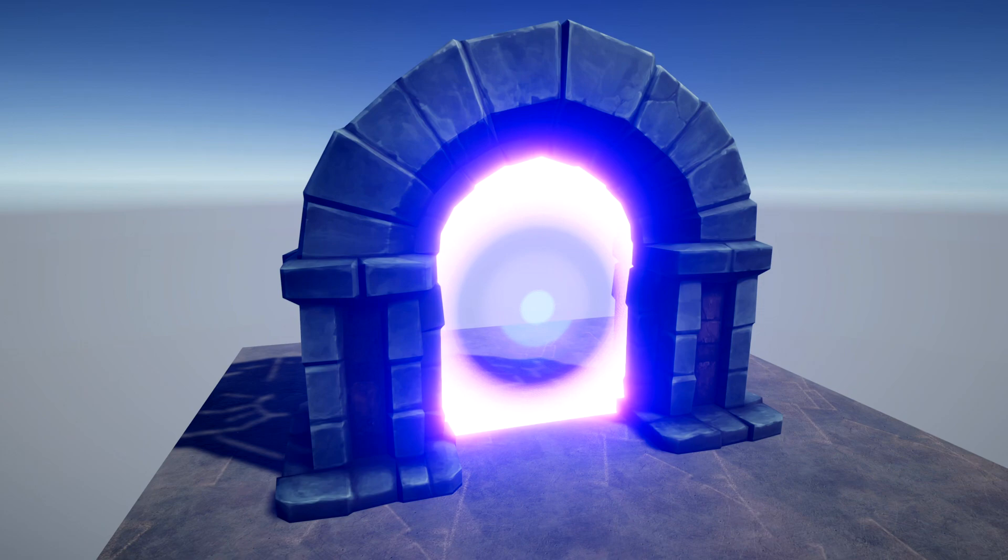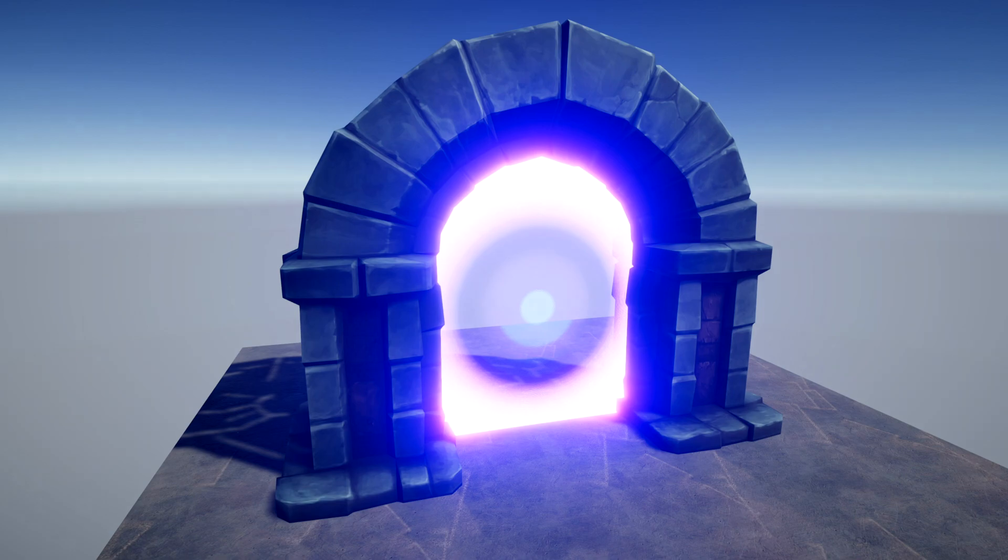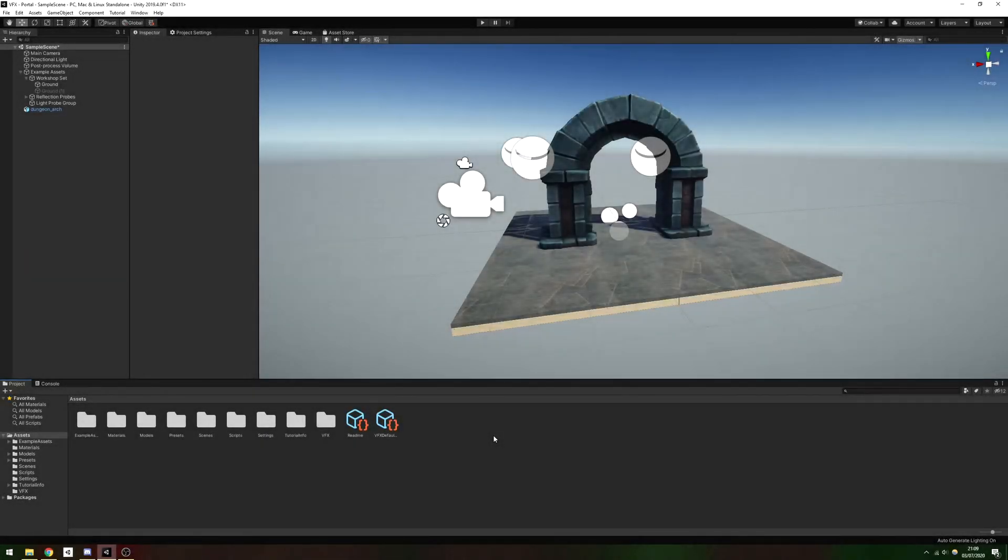We'll be creating an effect which generates 1 million particles a second, but you might need to scale the numbers down based on your hardware. The portal frame I'm using is from Sketchfab, and I'll link it in the description alongside a GitHub repository for the project.